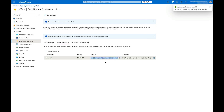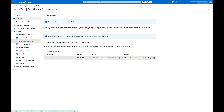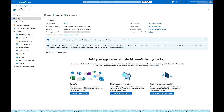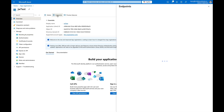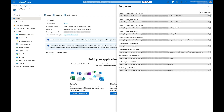We also need to note the authorization endpoint. Return to the registration window by clicking Overview, then click on Endpoints on the top navbar and copy the OAuth 2.0 token endpoint. We'll use the secret value and endpoint when we set up the authorization for the Sentinel destination in Kribble Stream.